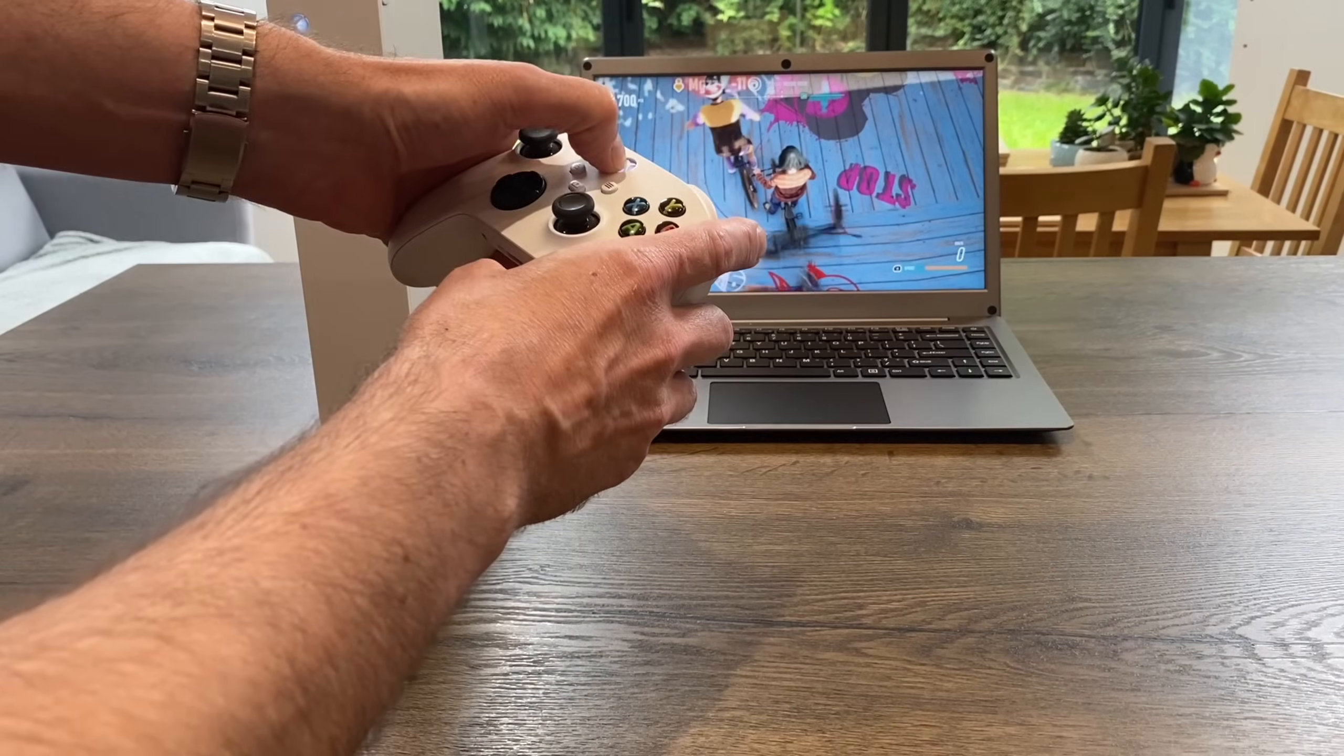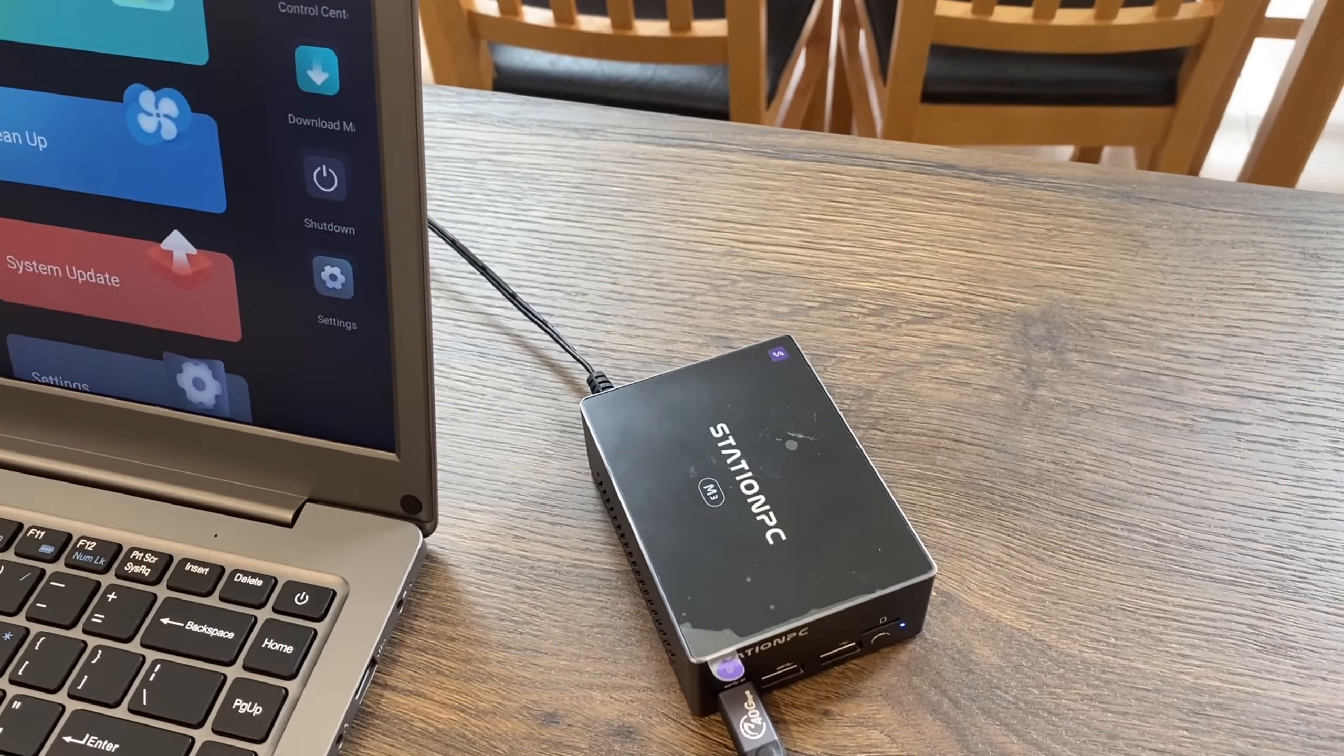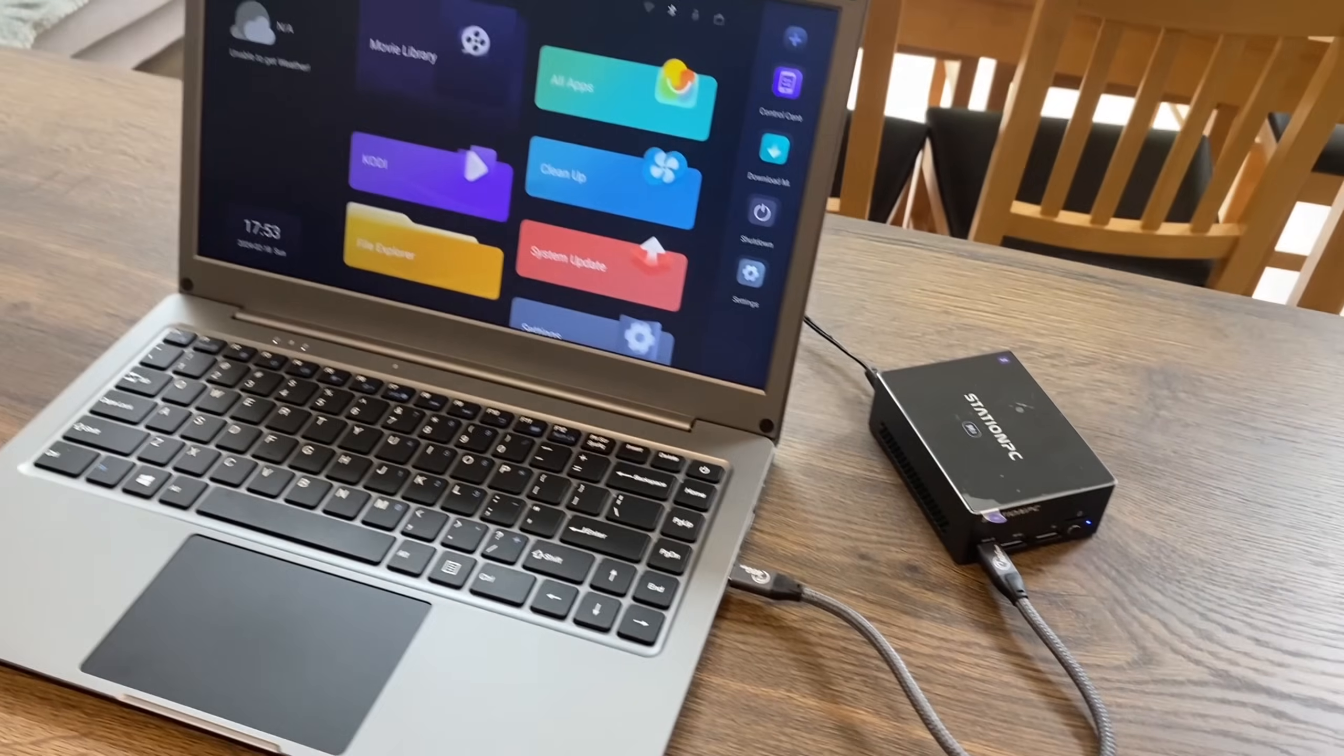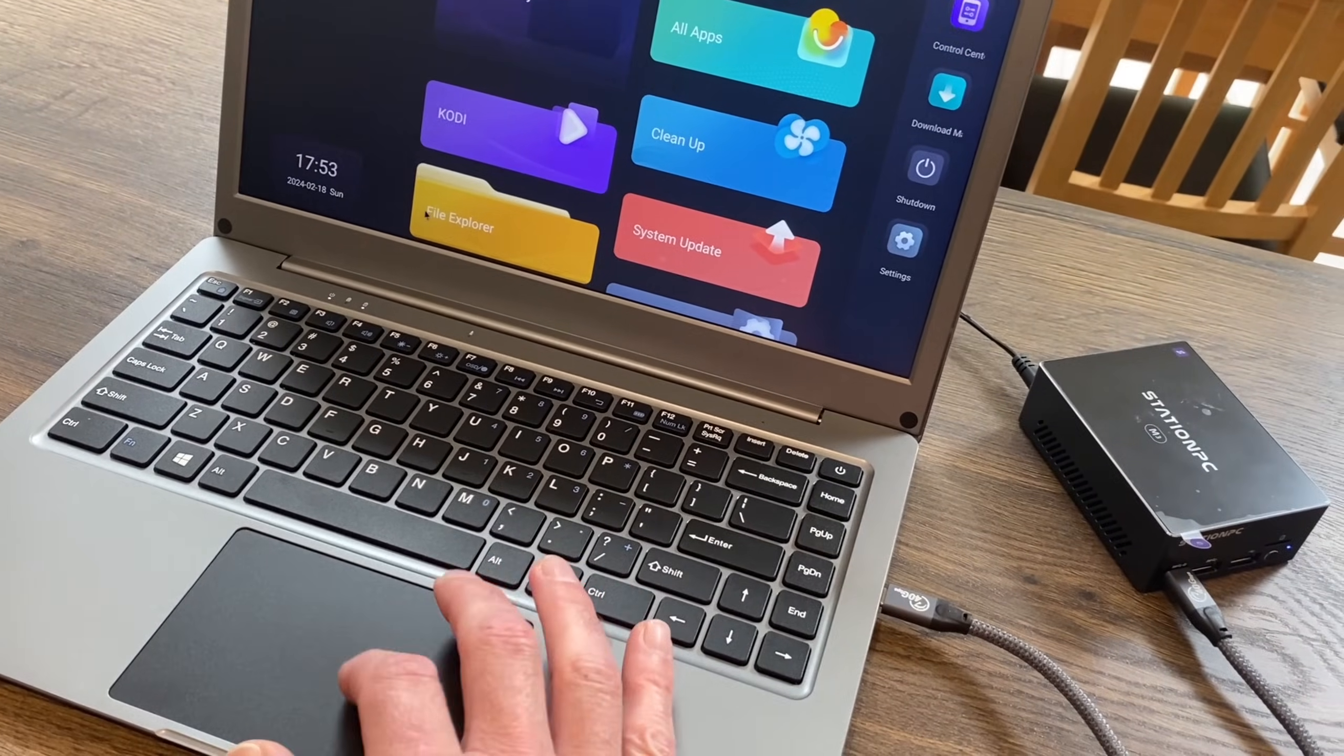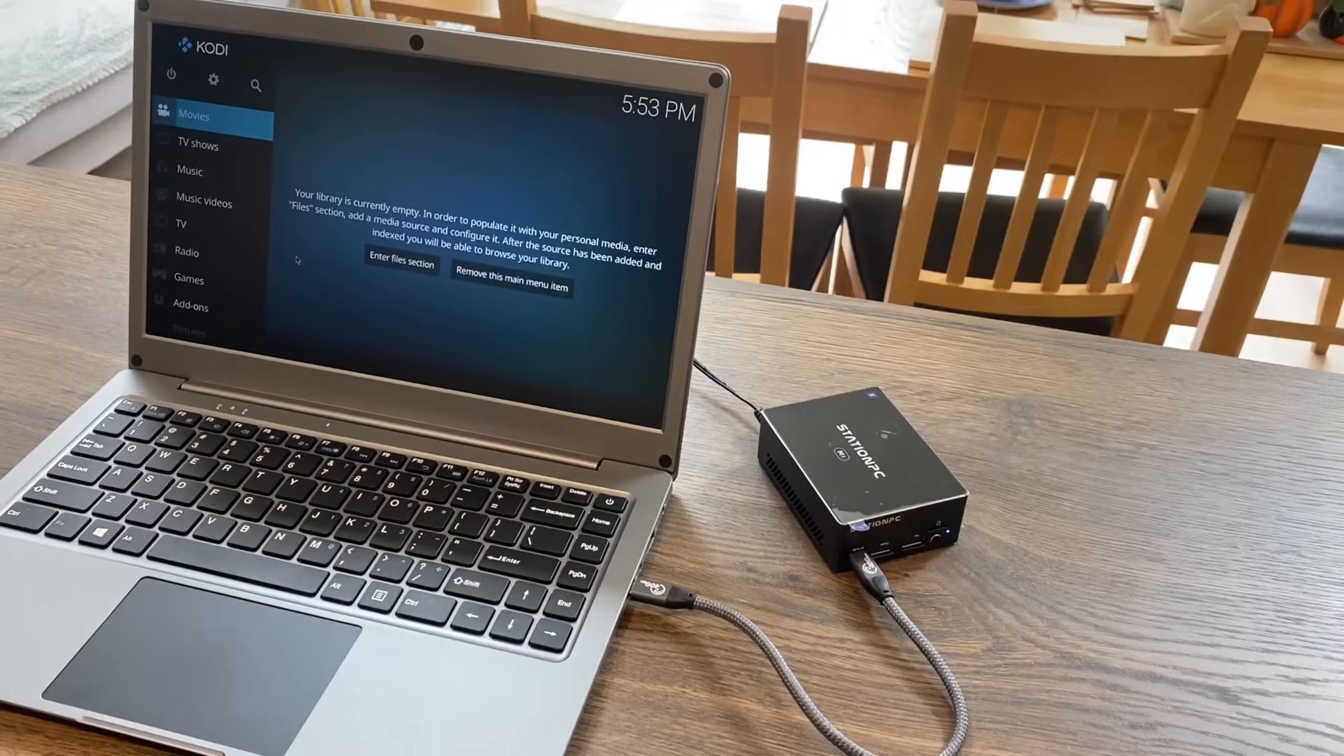Let's shut that down and try something else. This is a super neat setup with this station PC. You can see I've got power plugged in and a USB-C cable which is transferring the video signal, but also mouse and keyboard as well. If I wanted to launch something like Kodi, I can.